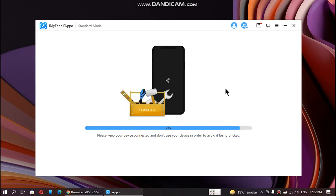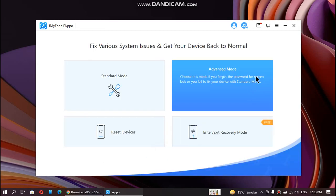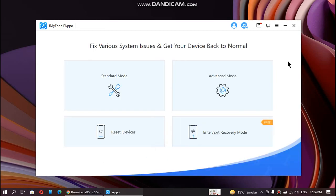All right guys, the fix was successful and now your device will boot, and then you can use it. Just click done. You can buy this software if you like it.